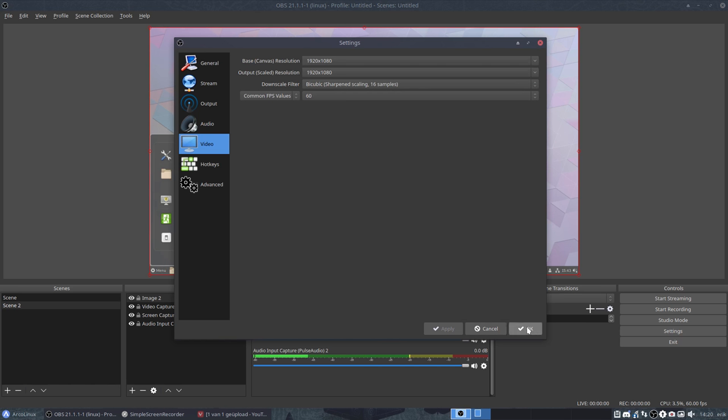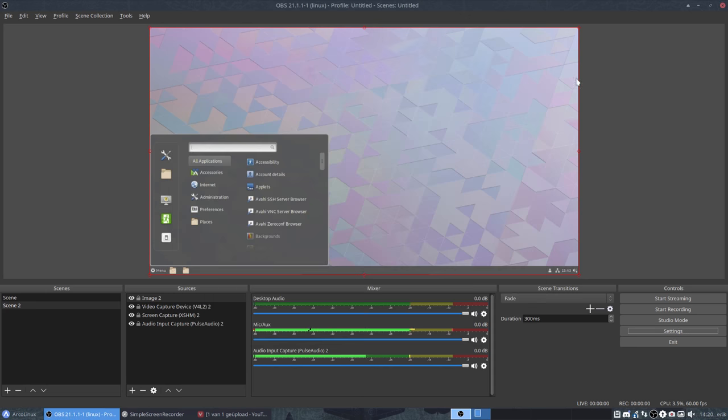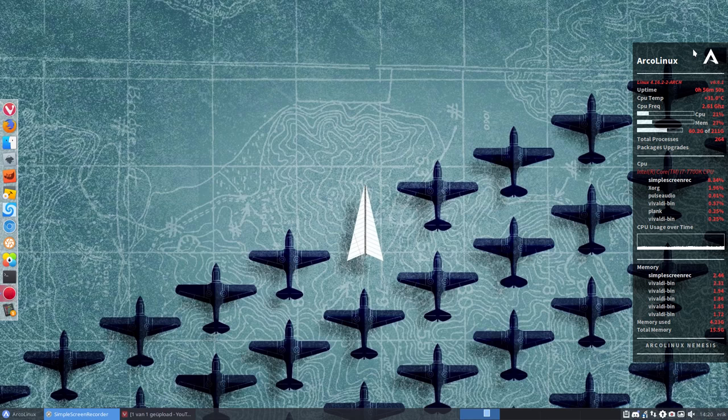All right. That was it. Cheers. Have fun with OBS Studio.